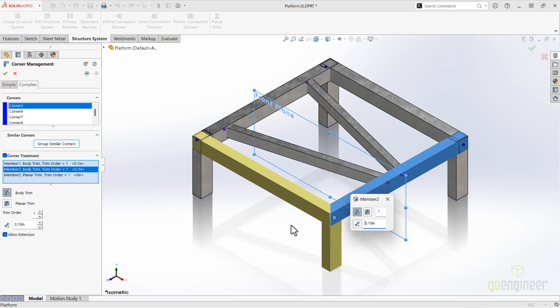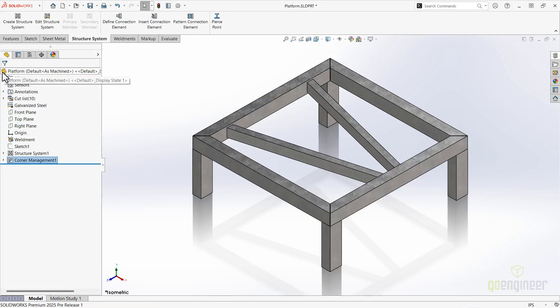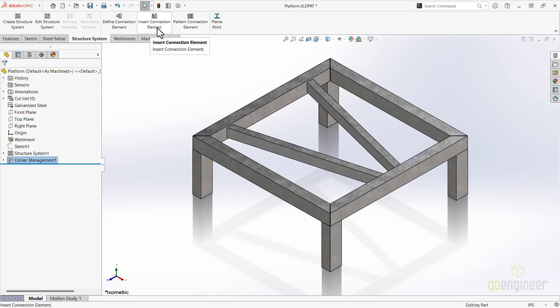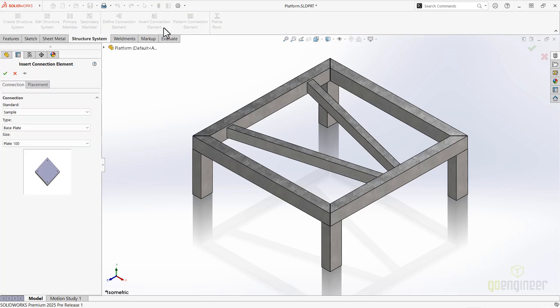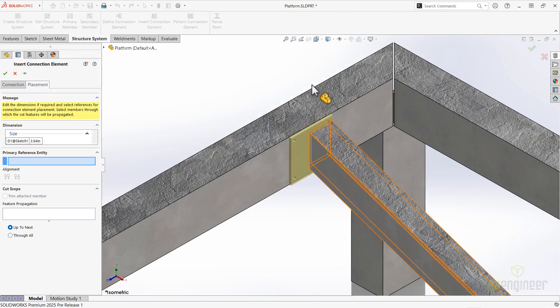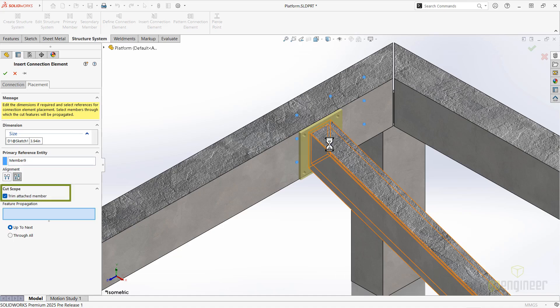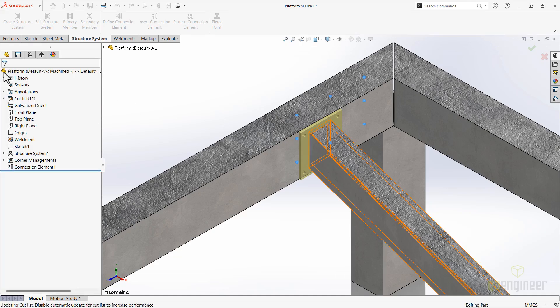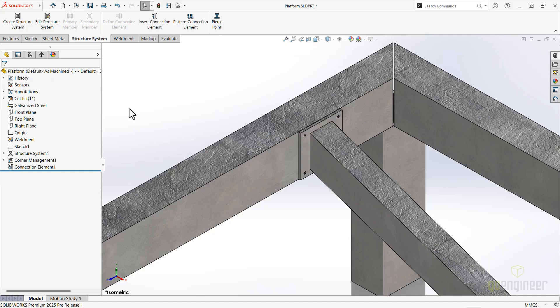Next up, we'll add some connection elements, which can now trim attached members. This eliminates a lot of time when adding gaps and linking dimensions to the corner trims. The trim even applies to the connection element pattern.